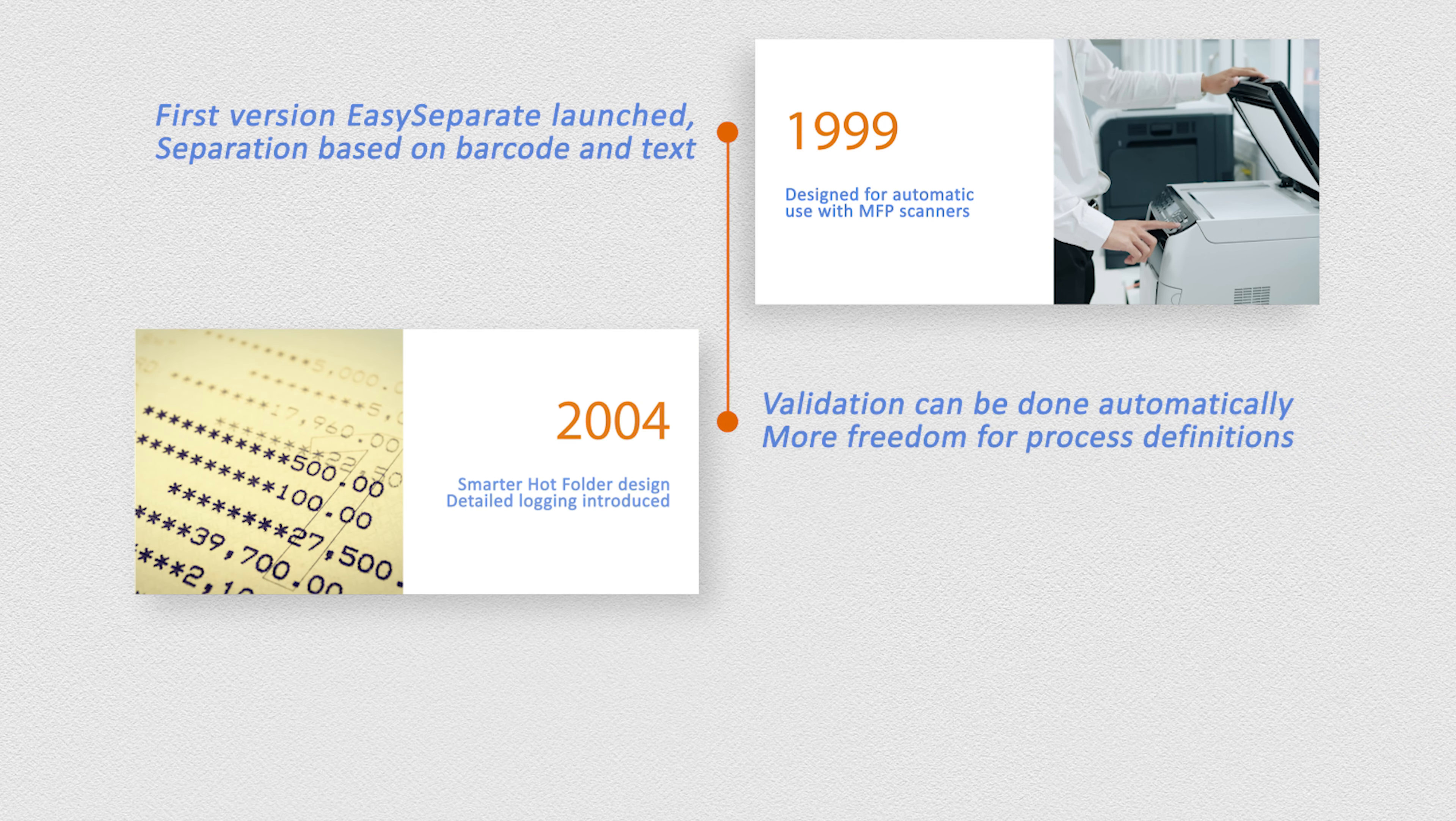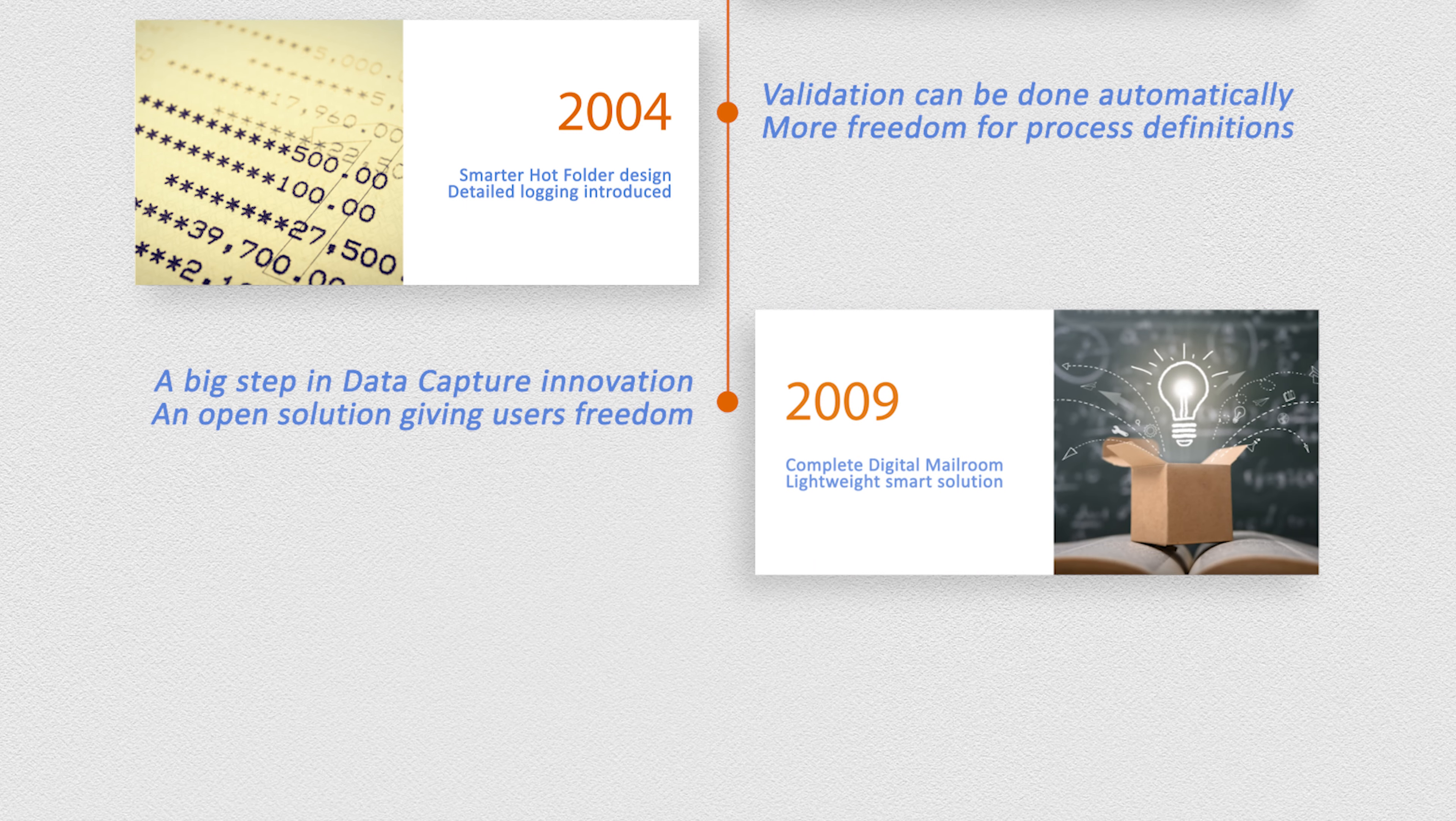What was our journey to become data science specialists? We started in 1999 with a small team and the development of a product called EasySeparate. In 1999, the multifunctional device needed support for its scanning feature and started with the demand for splitting scanned documents automatically based on business rules. And that's where we came in.